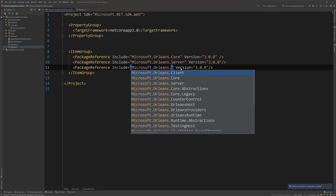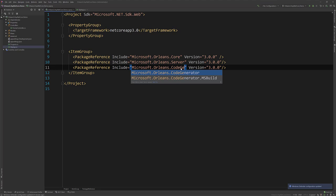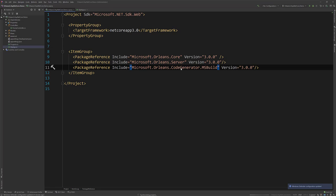And that one, I believe, is called CodeGenerator.MSBuild. So these are the three packages I'm going to use to kind of get us started to get our co-hosting support with the generic host.